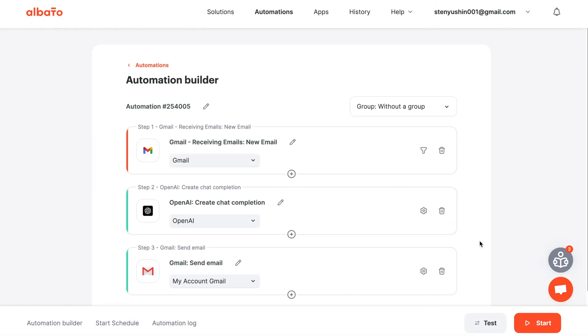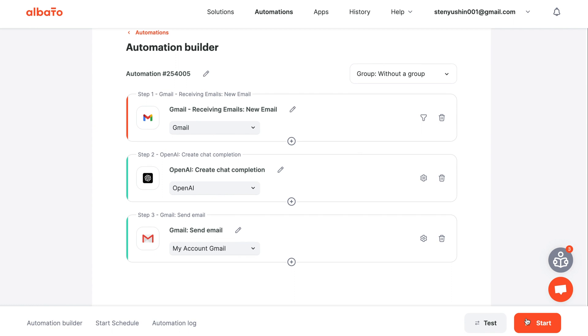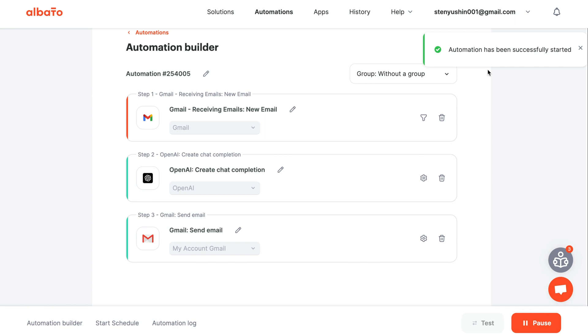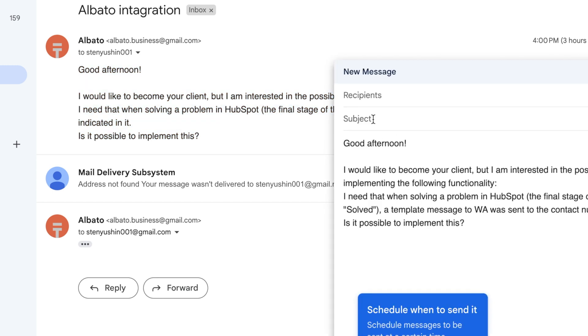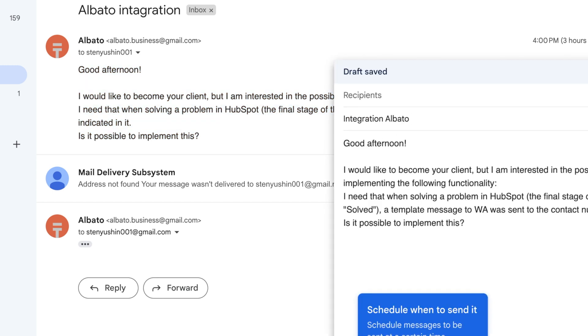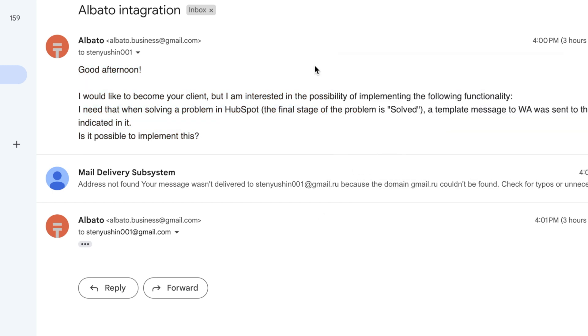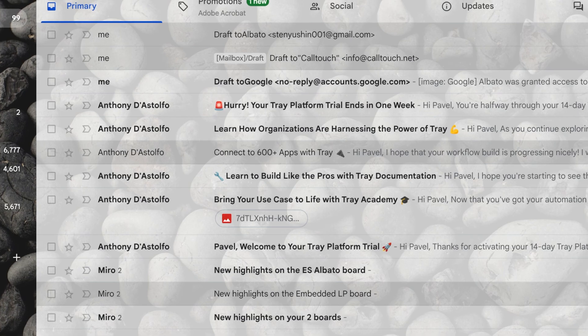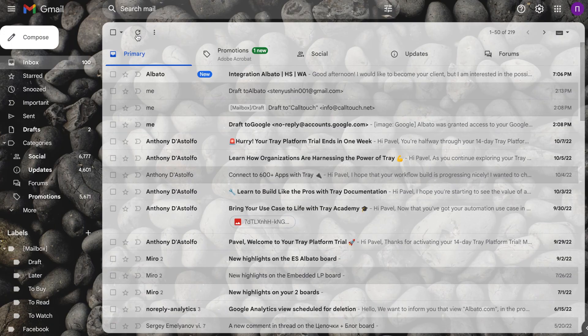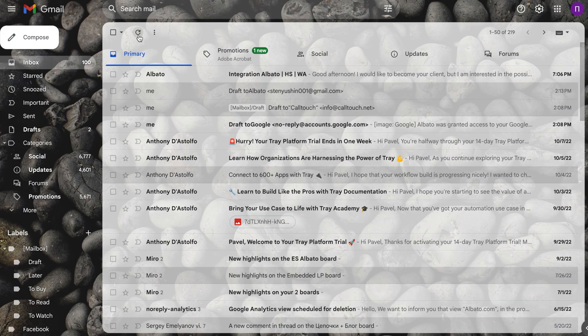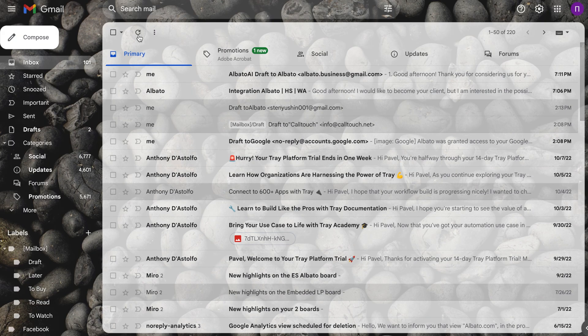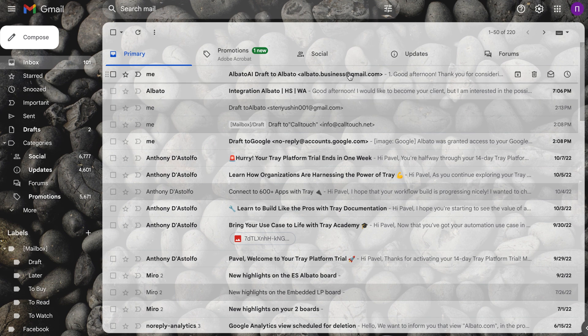Our automation is set up. Click the start button and test the scenario. We will send the message to the email, which is similar to our usual request to technical support. We received our email and the next one comes with three examples of the answer that OpenAI generated for us. We can use one of the options or modify them.